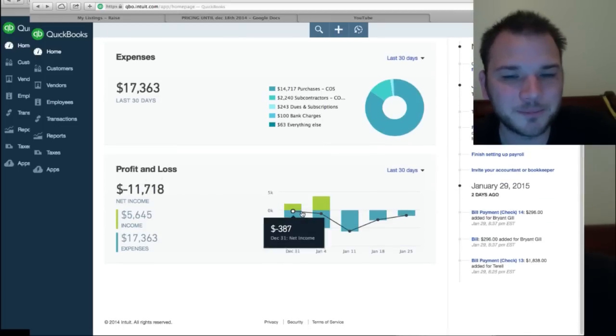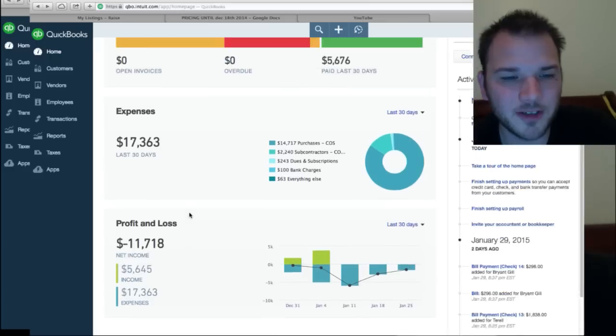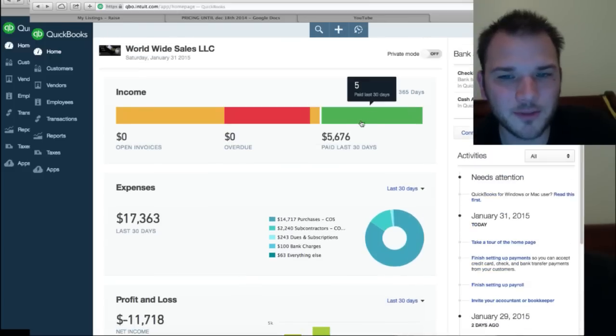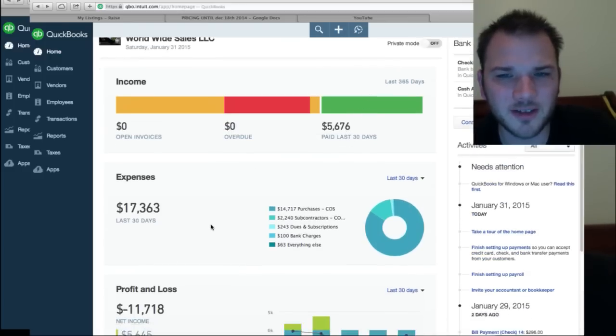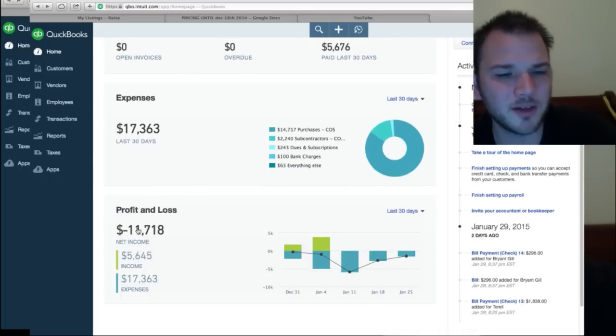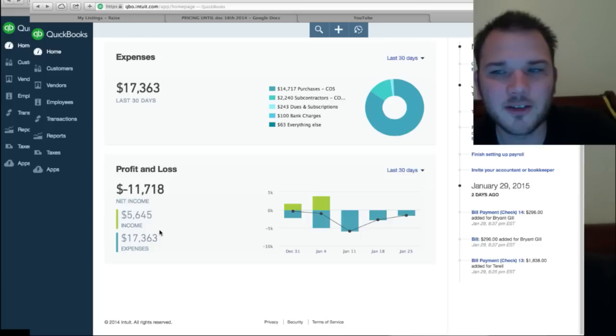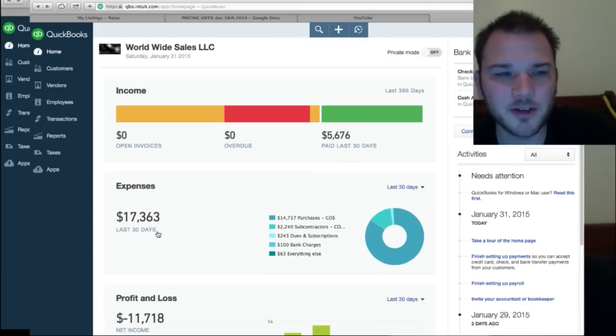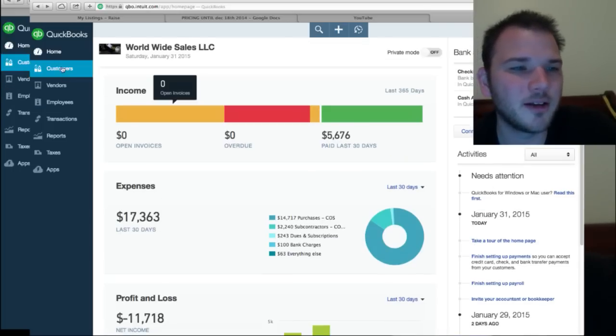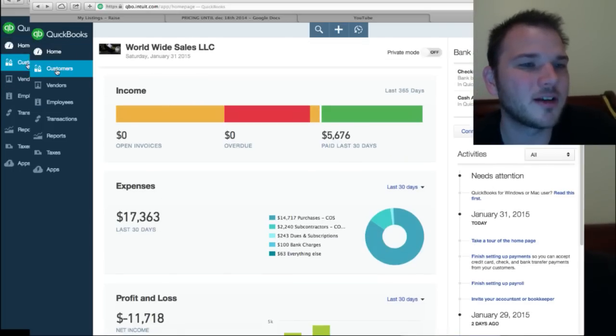And then your profit loss statement, total expenses $17,000 which is right here, total income $56,676 which for some reason shows $56,76, I'm not sure where the difference comes in but it shows you your profit loss right there. So this is your homepage, everything great, and then your left hand side we'll go down each one of this and I'll show you how to use it.